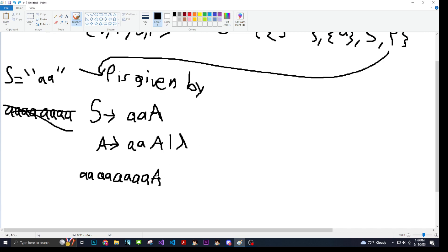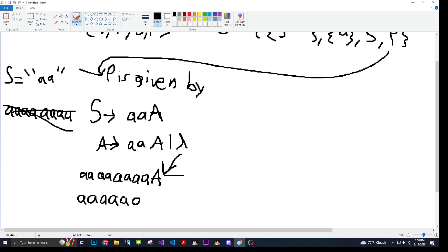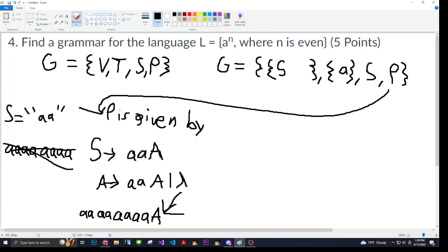Since our string is finished, we can apply lambda. Lambda means an empty string, so since our string is done we replace that final variable with lambda. And then there you have it — that is how you find a regular grammar for the language L equal to A to the N where N is even. Please tell me if you have any questions — this was very confusing for me. One of my philosophies is that if I can teach it, then that's how I know I mastered it. I might have flubbed on some concepts, but that will only be decided if you give me proper feedback. Thank you.